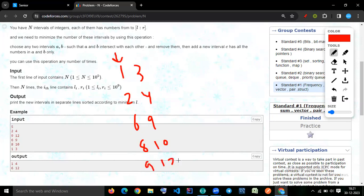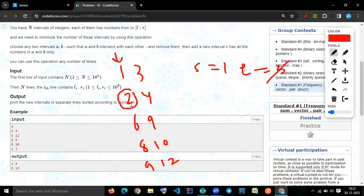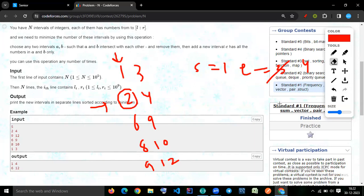So starting point is one. Start equal to one. And end equal to three. We will check. Is it this two is less than equal to three? Yes, it is true. Then we can update end equal to four. Now this part will over. Is it four less than equal to six? No. Then we can print this one comma four. Now one comma four will be the answer. We got the first answer one comma four.